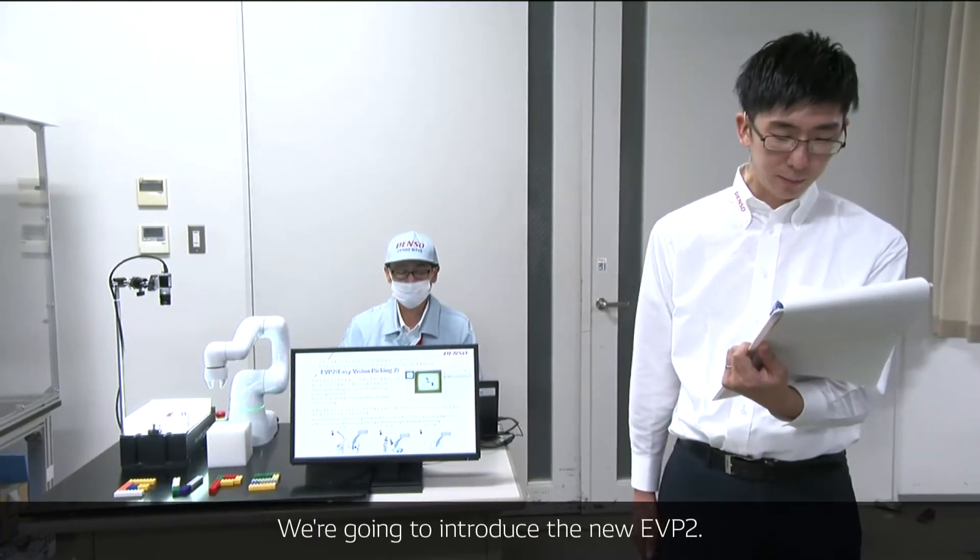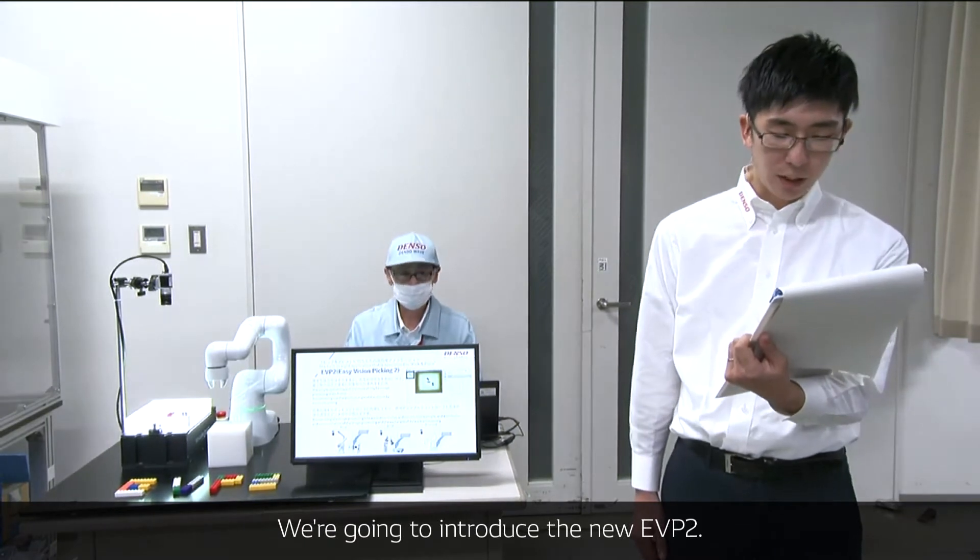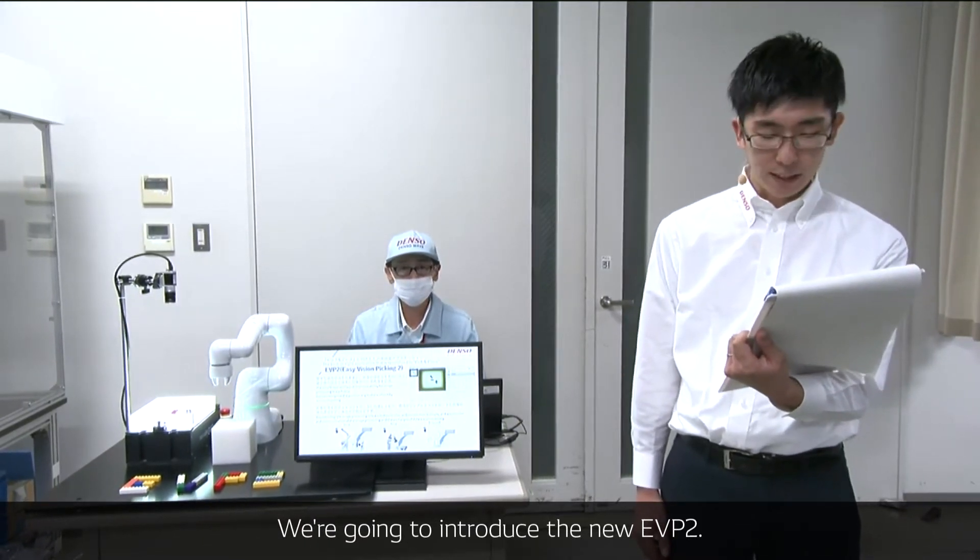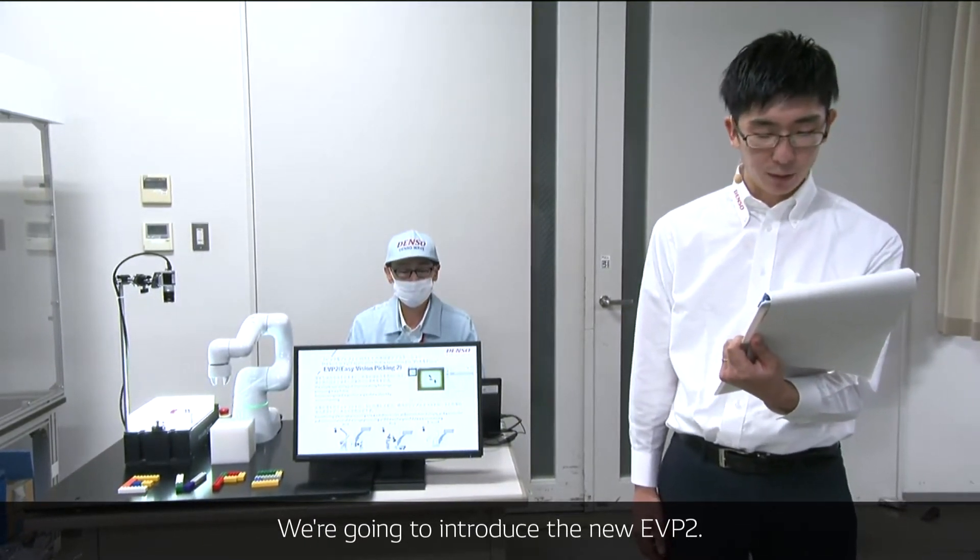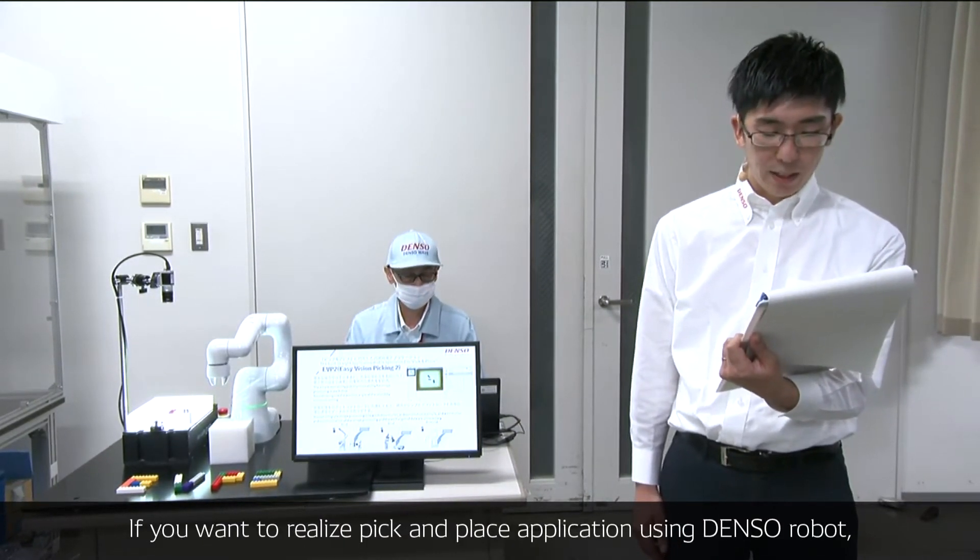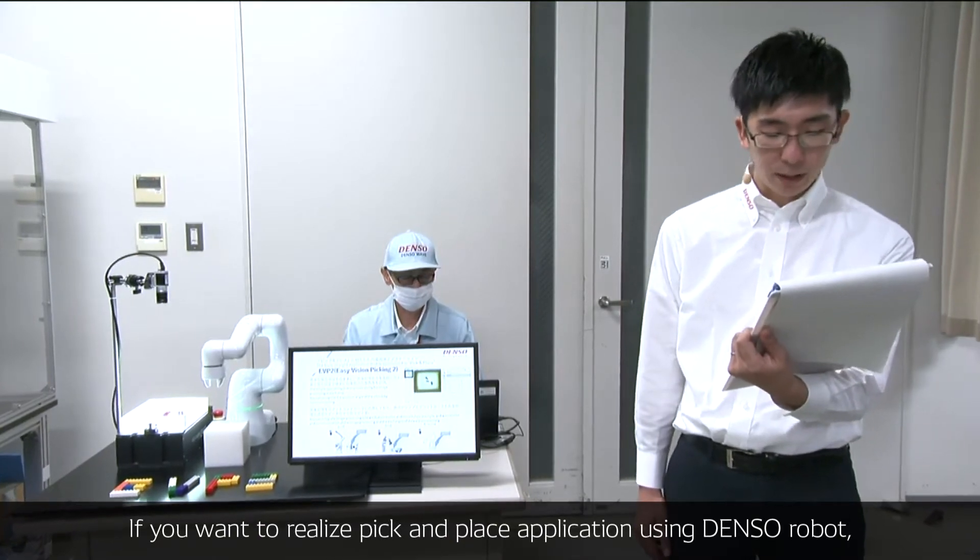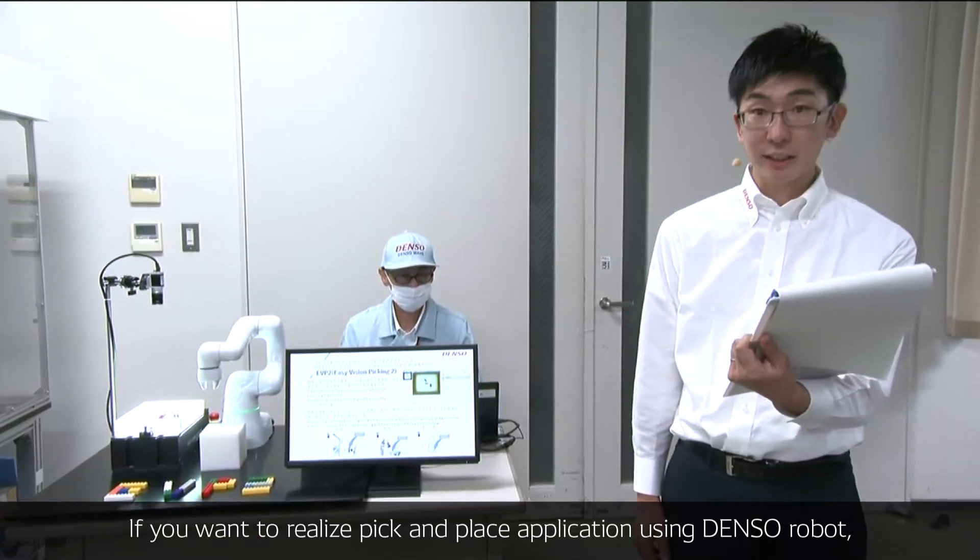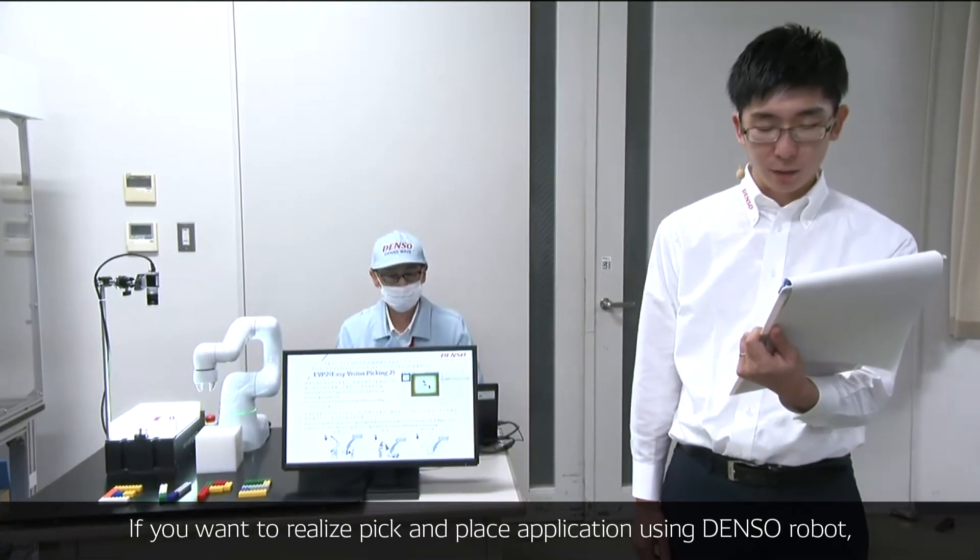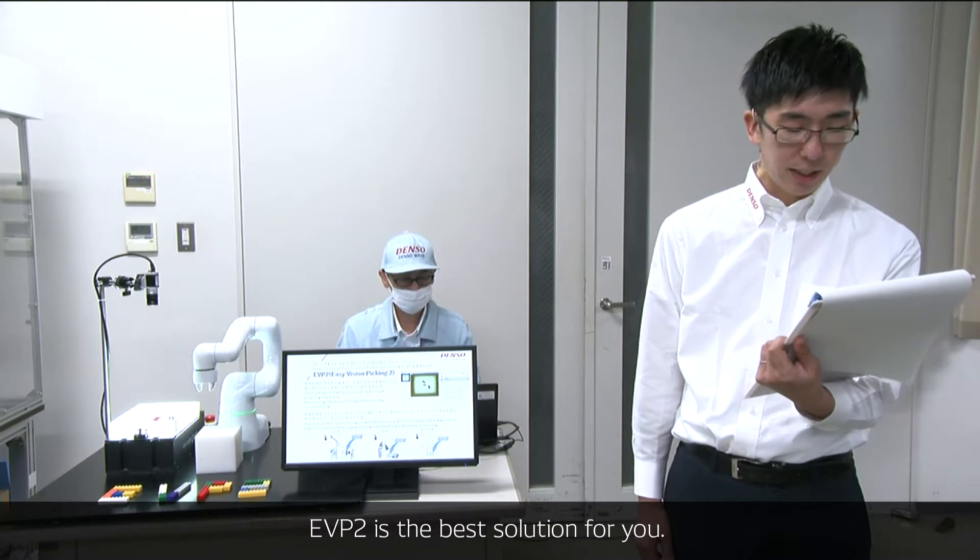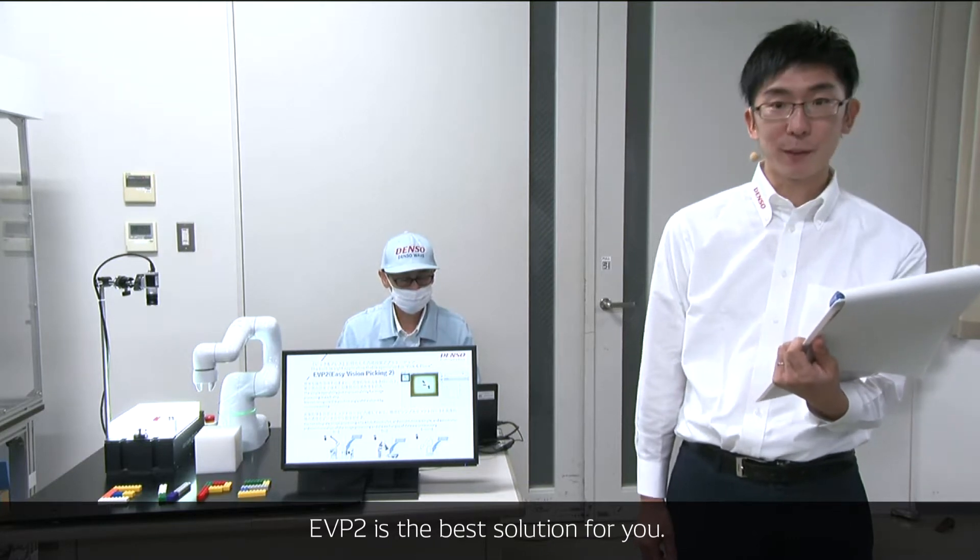We are going to introduce our new VisionPix system, EVP2. If you want to realize a pick-and-place application using DENSO Robot, EVP2 is the best solution for you.